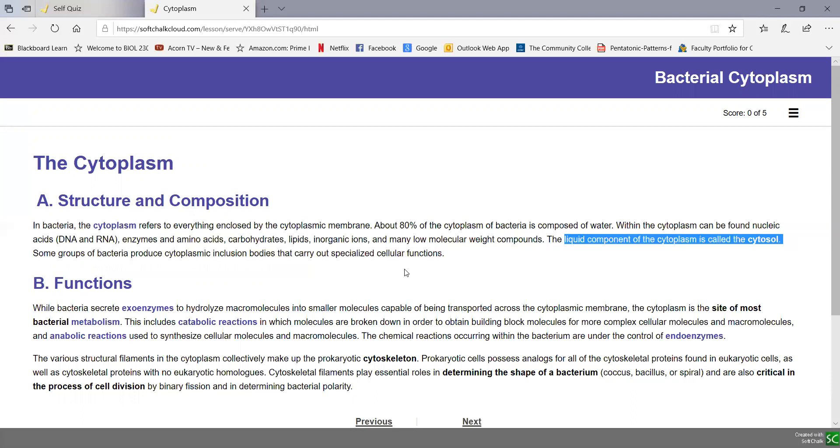Some bacteria can also produce cytoplasmic inclusions that help them to carry out specialized cellular functions.